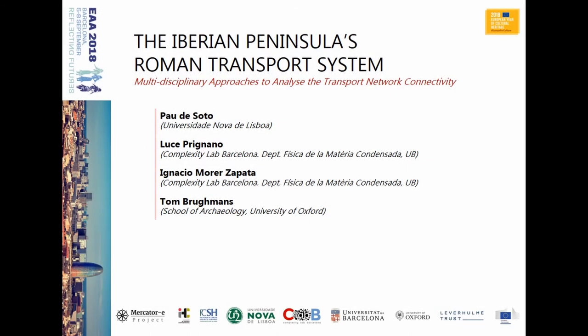Hello, good afternoon. I'm Pau de Soto and today I'm going to talk about different kinds of approaches to analyze the transport network in the Roman Iberian Peninsula.